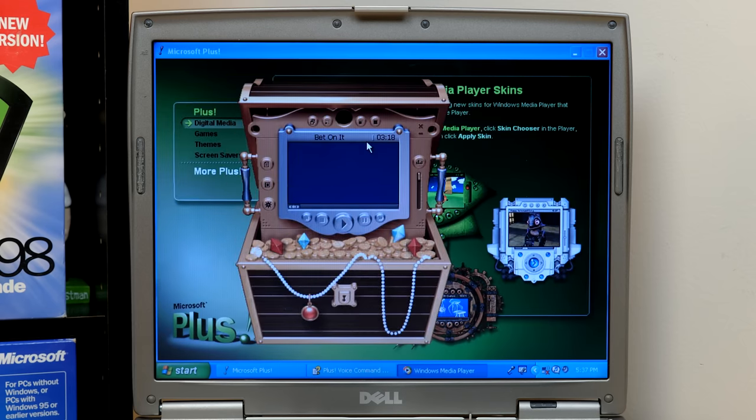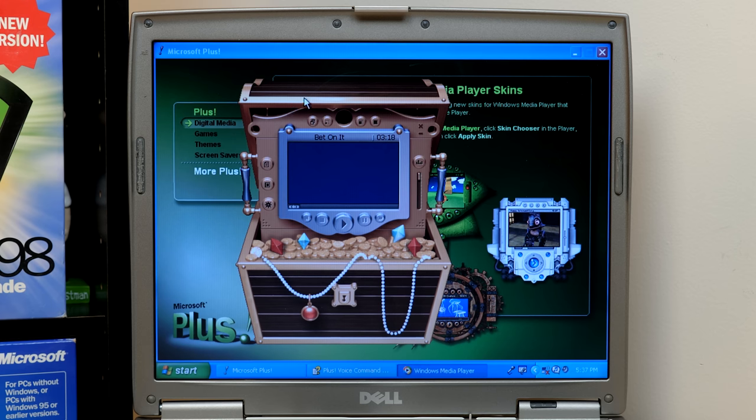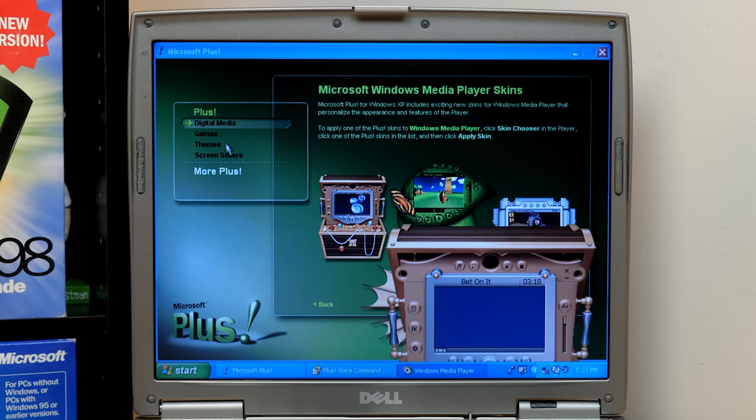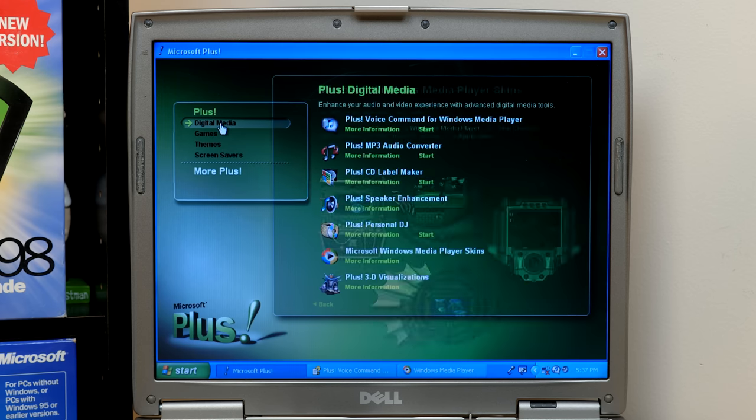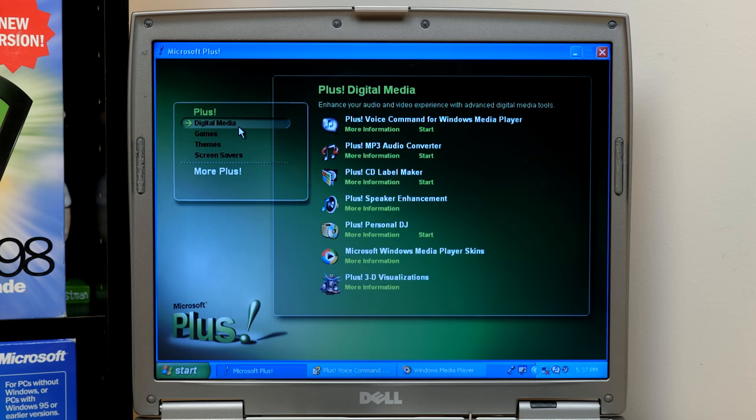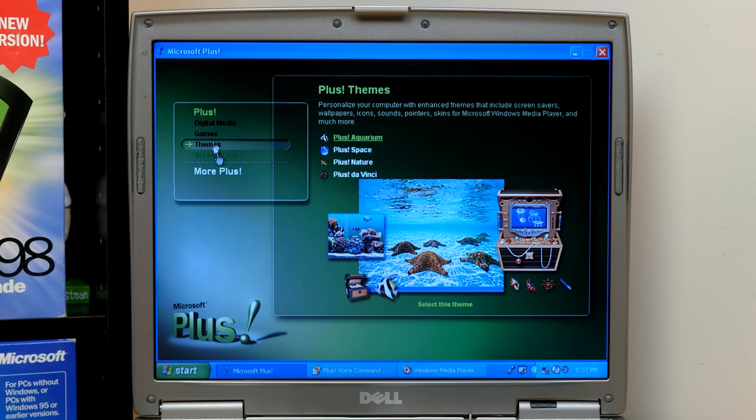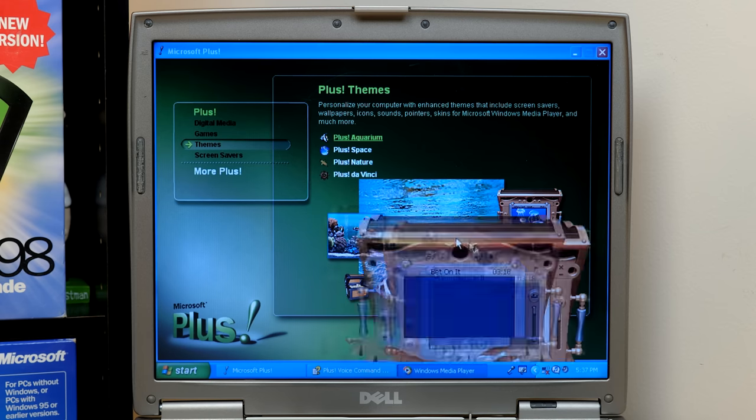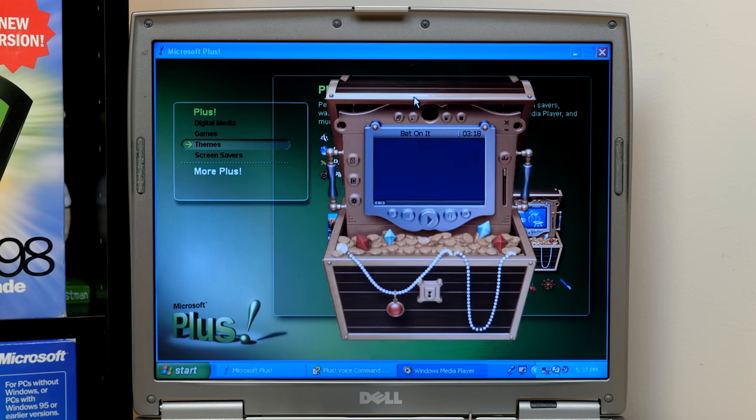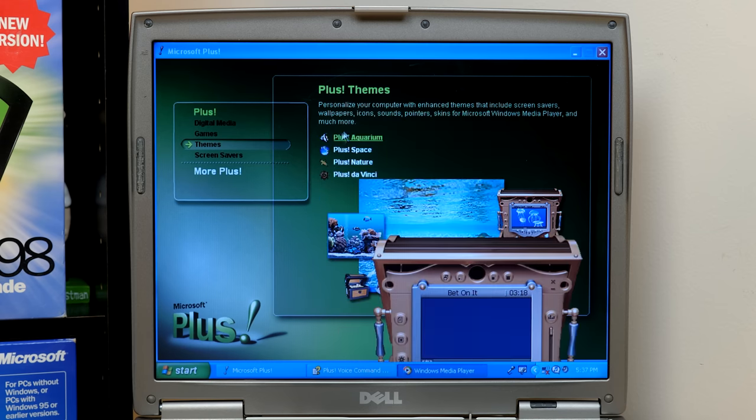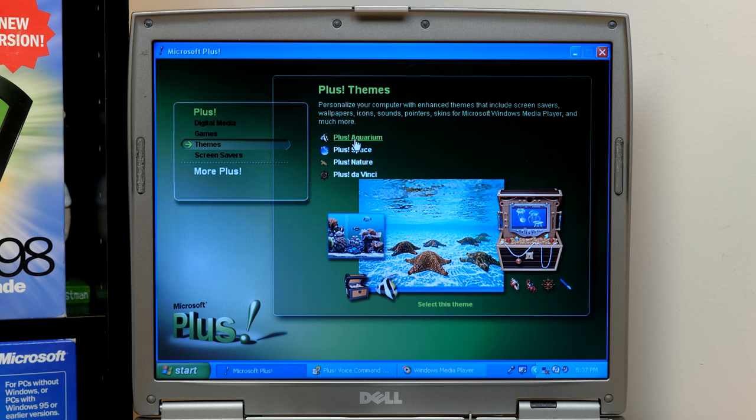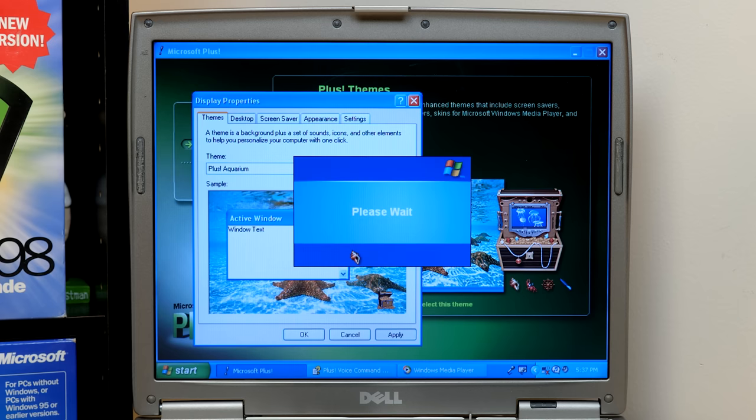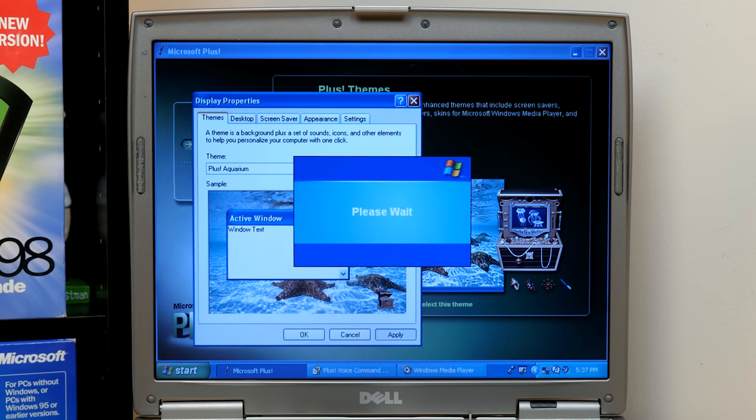Now these go with some of the themes. So what we might as well do is just jump to the themes here. So I think we're done with the, you know, we still have the 3D visualizations. But if you go to the themes here, you've got aquarium, space, nature, and da Vinci. So we've got the aquarium one right now. So we can just click on, I believe, you're going to hit select this theme here and it should pop up the display properties. So there it is. So we'll hit apply. And this way you can see how well that the Media Player skin blends in with the theme.